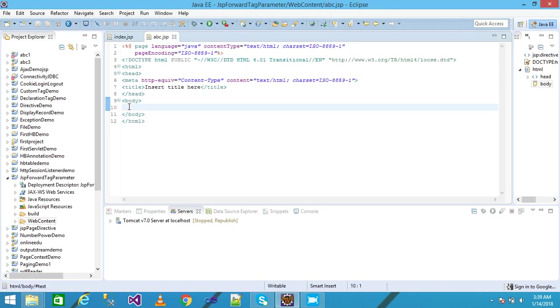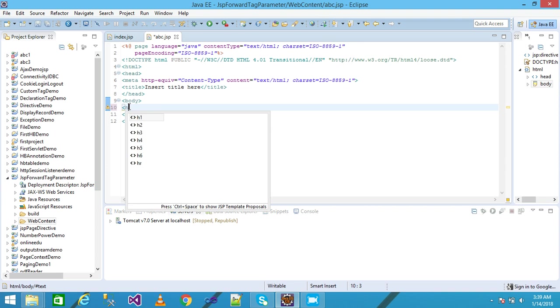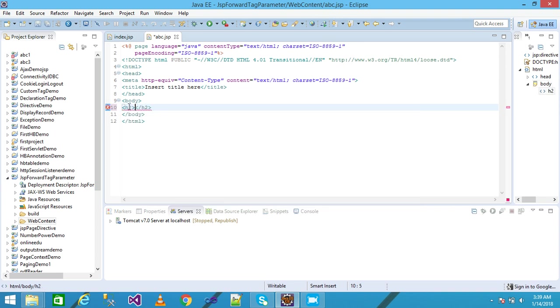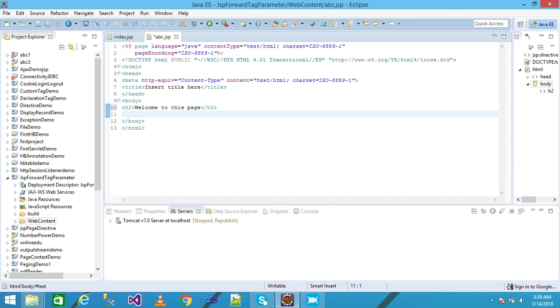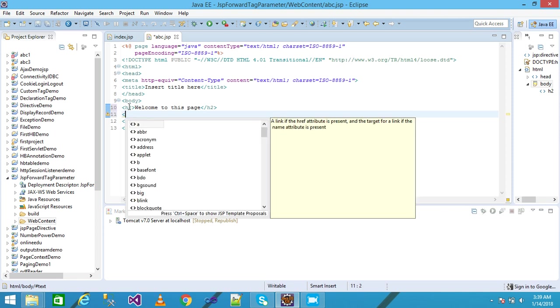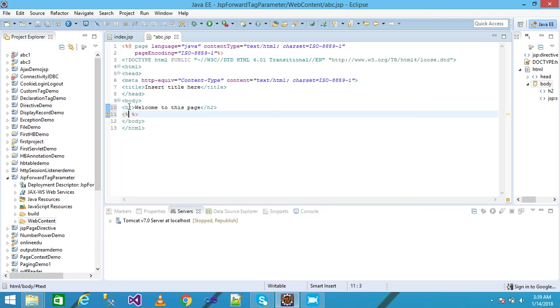I'm taking an h2 level heading and write here 'Welcome to this page' and press Enter, taking the JSP scriptlet.